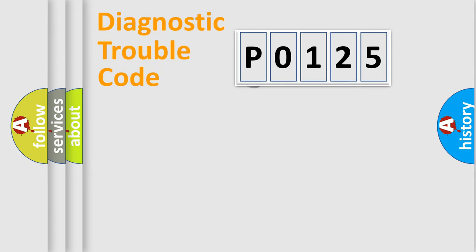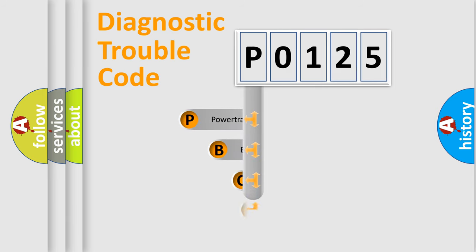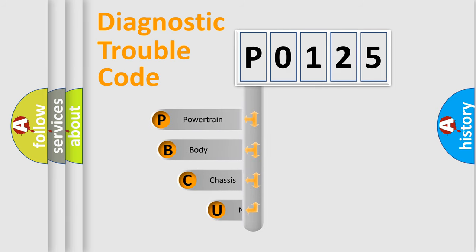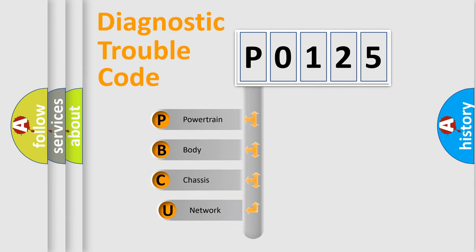First, let's look at the history of diagnostic fault code composition according to the OBD2 protocol, which is unified for all automakers since 2000.